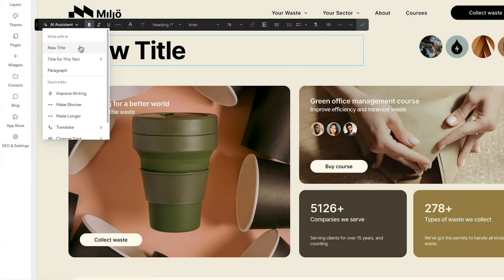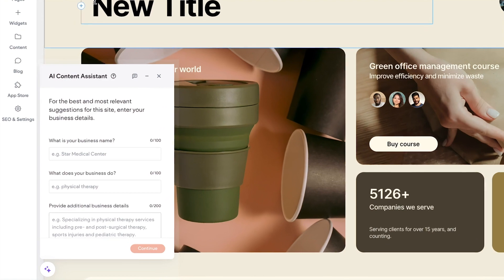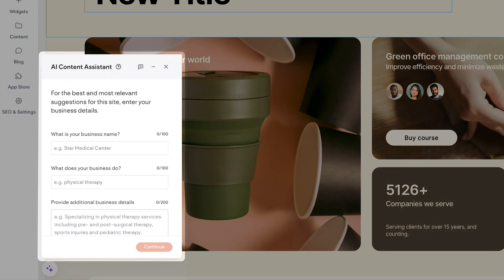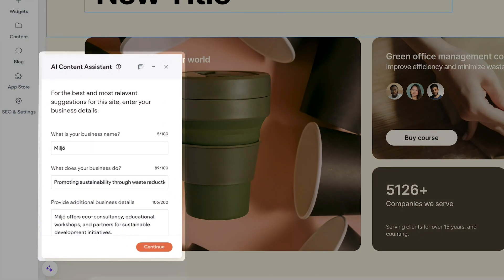If you have not completed the business profile, you will be prompted to input business details and tone, then click Continue.